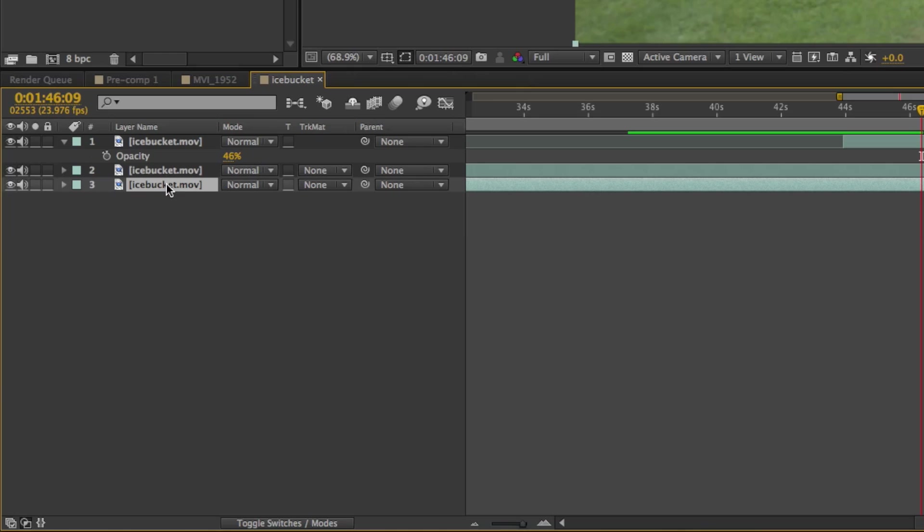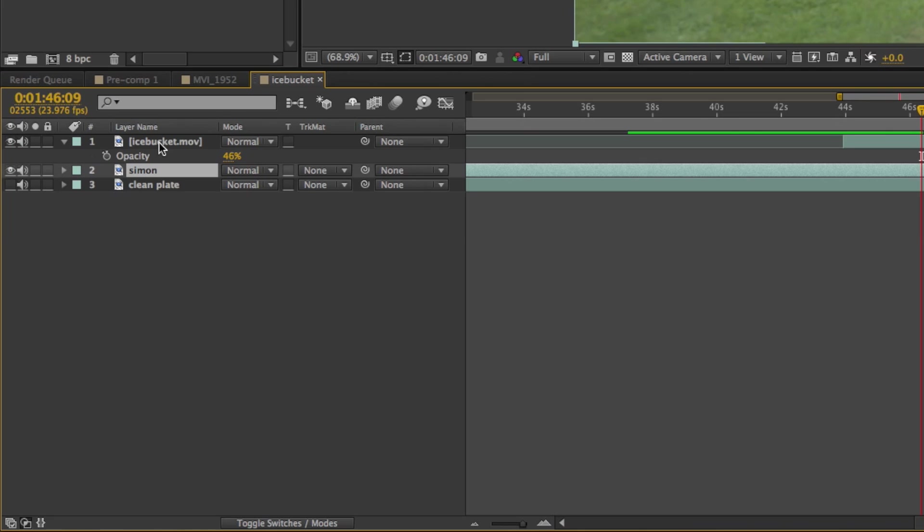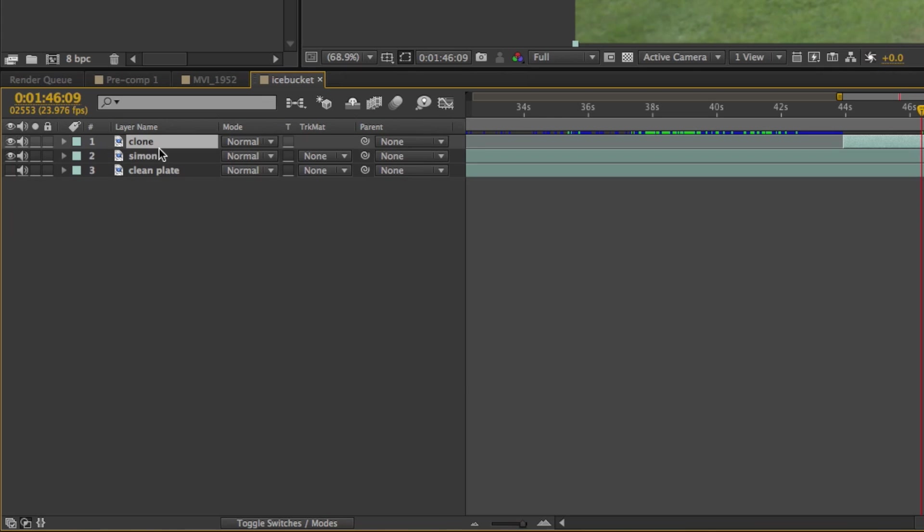Now is probably a good time to name your layers because it's really good to have organization. I'm calling the center one Simon because that's the layer that's got me on it, and then there's the clone layer which is the second version of me. With cloning effects where a lot of the layers look very similar, it's really important to label them and keep everything organized.